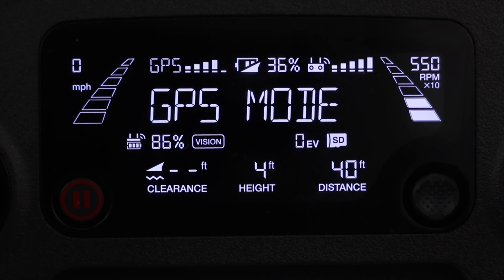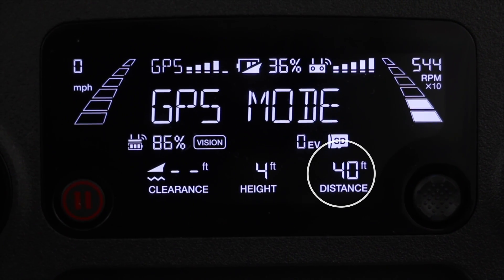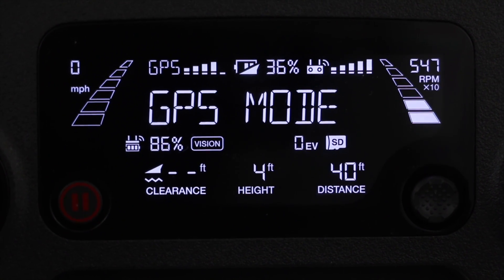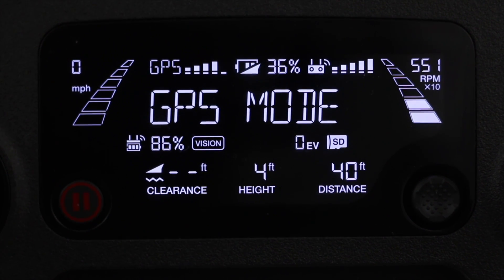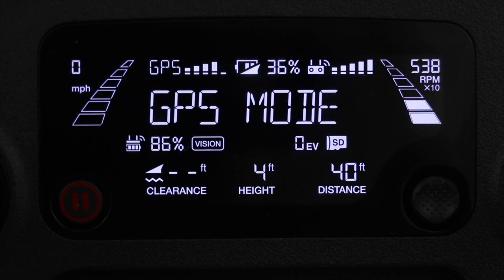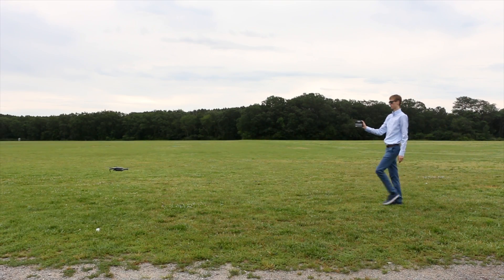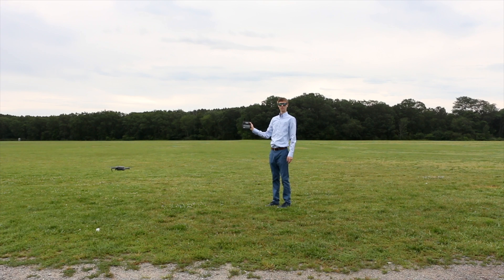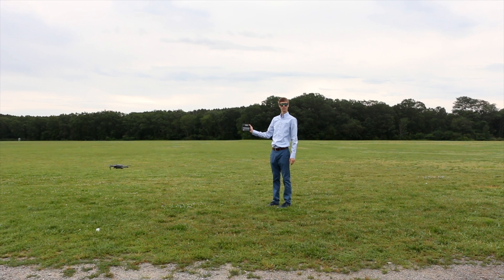And finally in the bottom right we have the distance of the drone from its return to home point. Depending on your settings, the return to home point will either be where the drone took off or where you're currently standing. So if you get closer to the drone and the return to home point is where the drone took off, the distance will actually not change. However, if you set the location of the controller to be the return to home point, then you will see the distance change as you get closer to the drone.